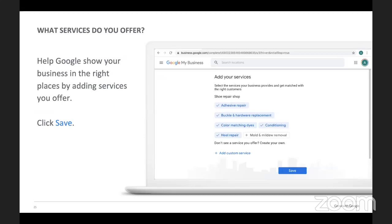Once your Google profile is set up with your website and Google Maps, there are a couple of other services people really don't take advantage of — adding the services that you offer. For example, if someone types in 'buckle and hardware replacement' but doesn't know the name of your shop, if you add that service in, when people search 'buckle replacement New York City,' your shoe shop would show up. You're actually able to get more customers based on the services you offer through your Google business profile.